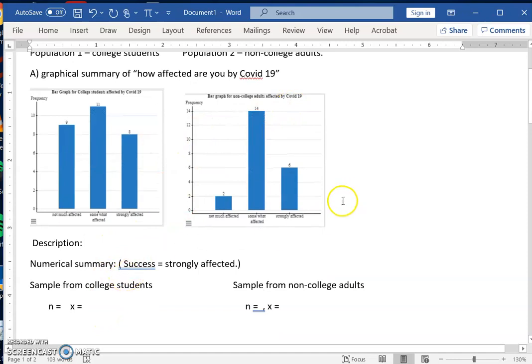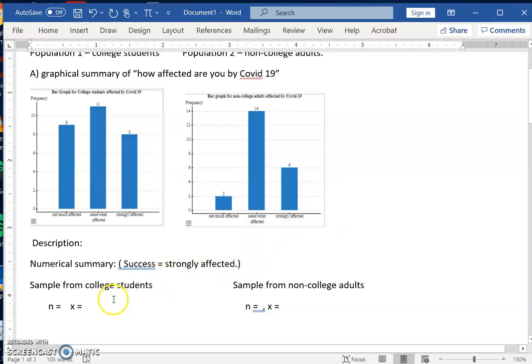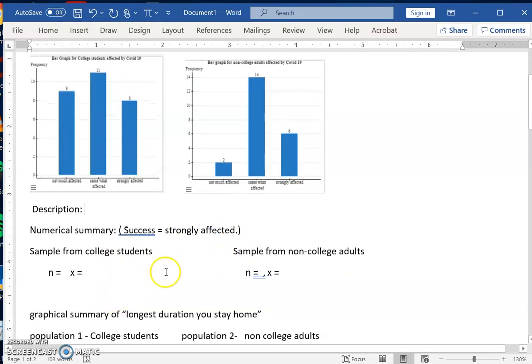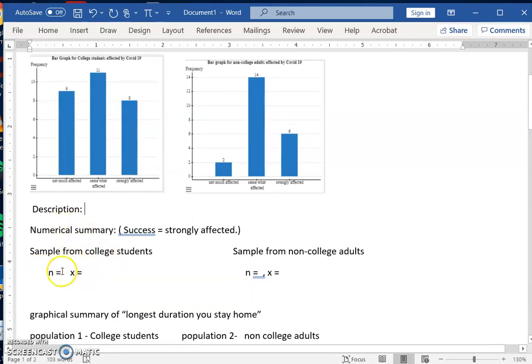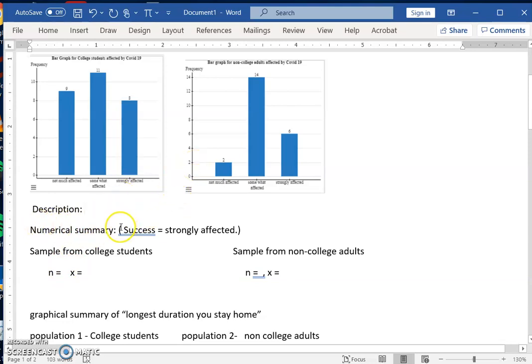There's a way where you can do double bar graph, but StatCrunch is hard to do, or it takes more work. And then the next thing you want to do is write down your numerical summary. That means n and x, because we're going to use it for a confidence interval. So you can decide on what you want to count, what is the success. In my case, I want to count the strongly affected. So strongly affected would be my x, this would be the failure.